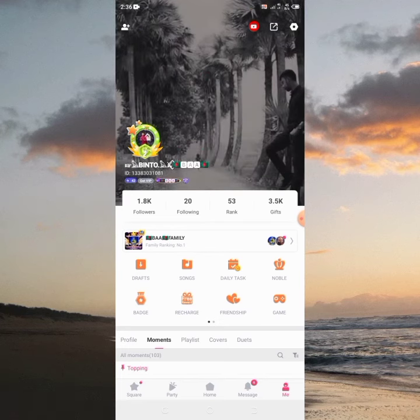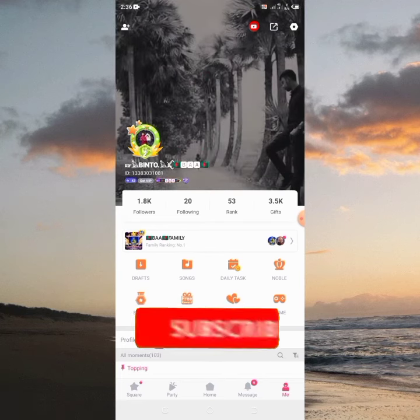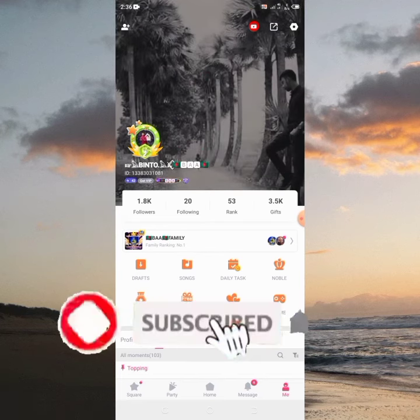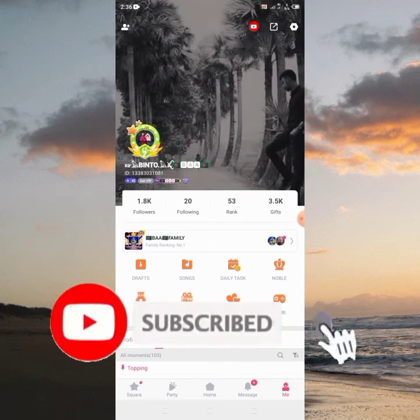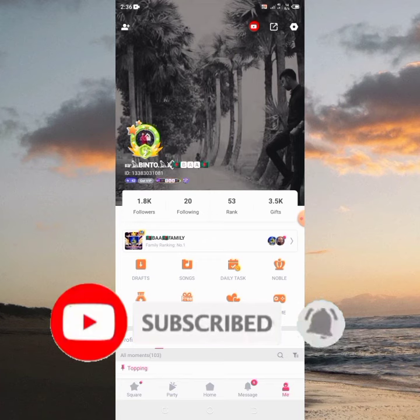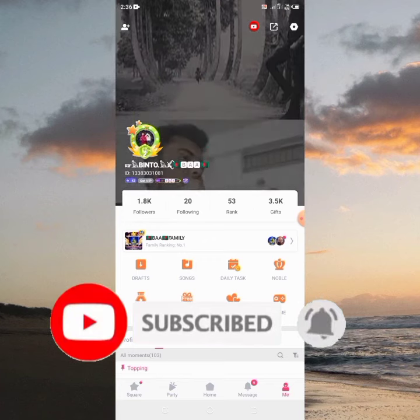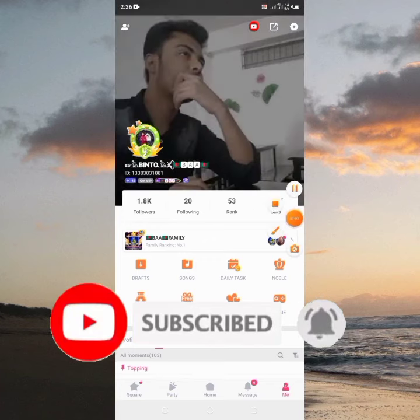If you like this video, please like and subscribe to the channel. I will see you in another video.